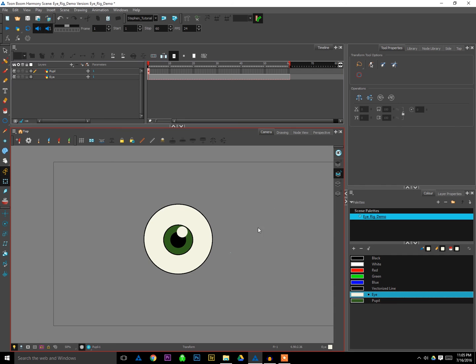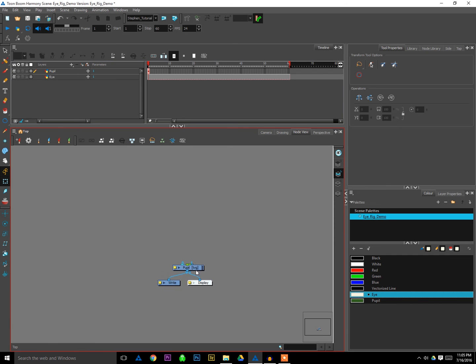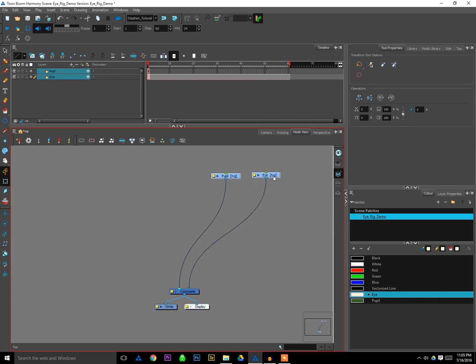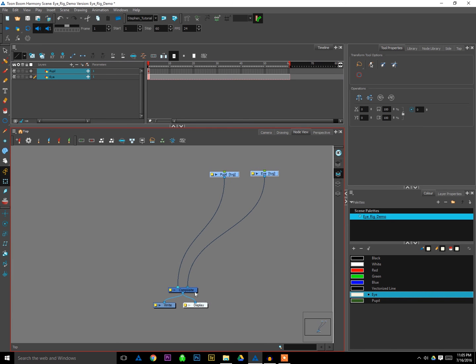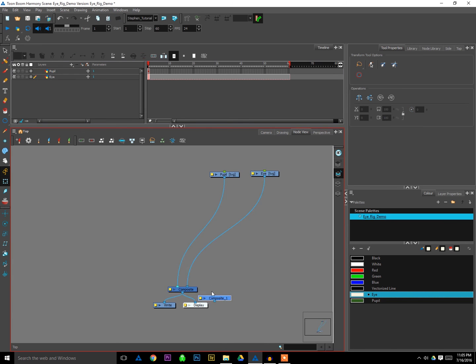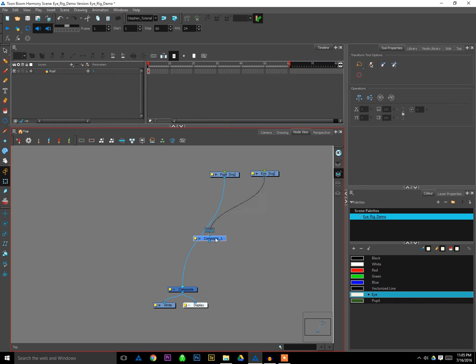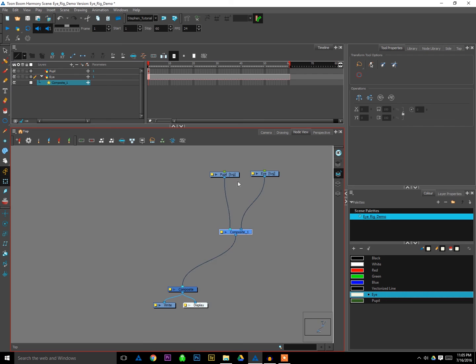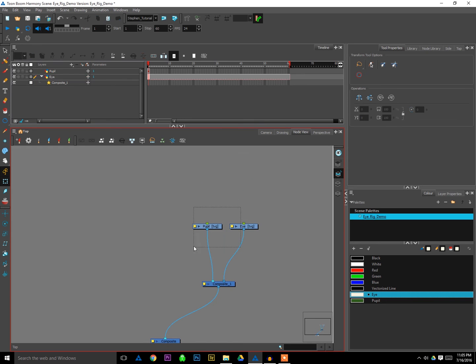Alright, so next we're going to go to the node view. And we can separate our elements out a bit here. Now we've got both of these coming to our main composite, but what I'm going to do is copy and paste my composite to make a new composite and plug the eye elements into that, just so that they're separating on their own. That's just a bit of housekeeping that I like to do as I go. The more I can keep things organized, the better your life's going to be.